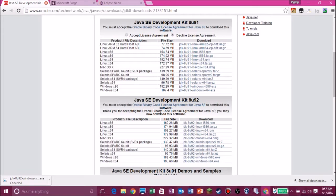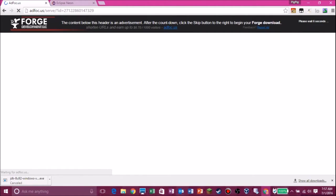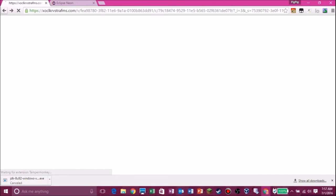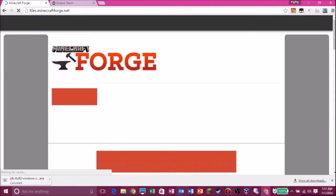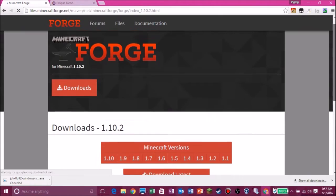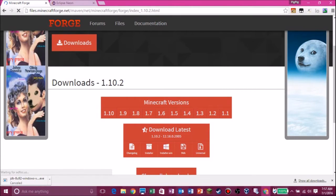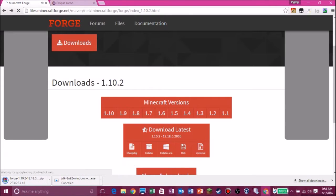Next thing you need is Minecraft Forge — you need Minecraft Forge for this to work. We're doing 1.10.2, but when newer versions come out we'll update to those. Download the MDK, not the Universal, not the installers — the MDK. It might go to an advertisement; if it does, just try it again. The site uses Adfocus — just hit the Skip button and there you go, Forge 1.10.2 MDK.